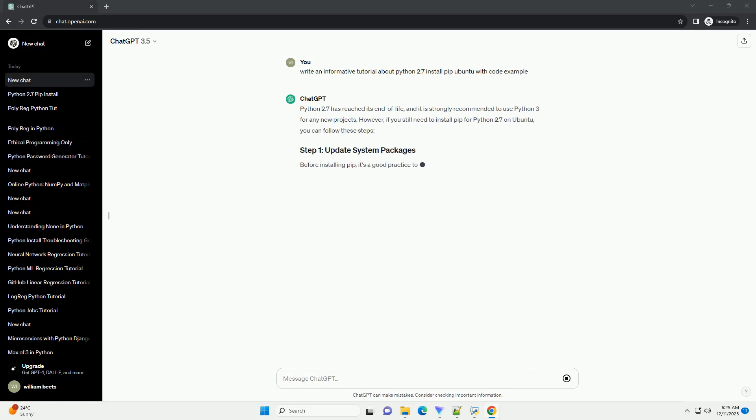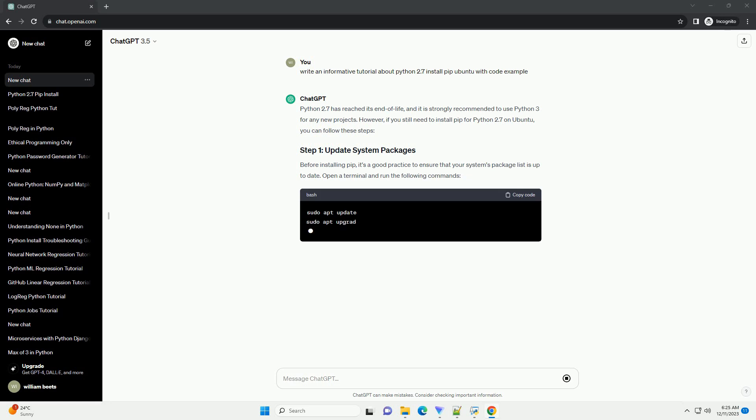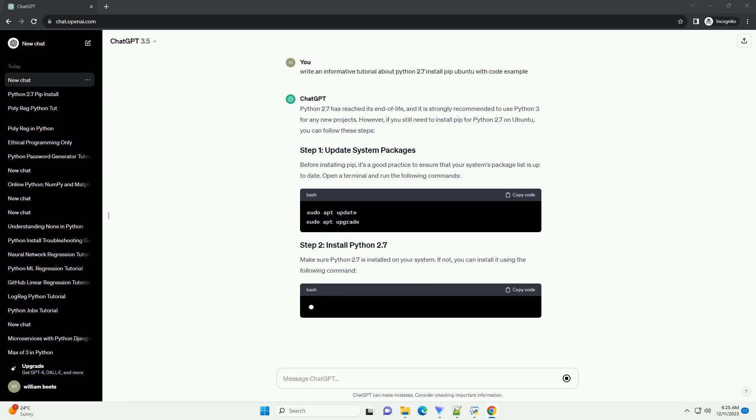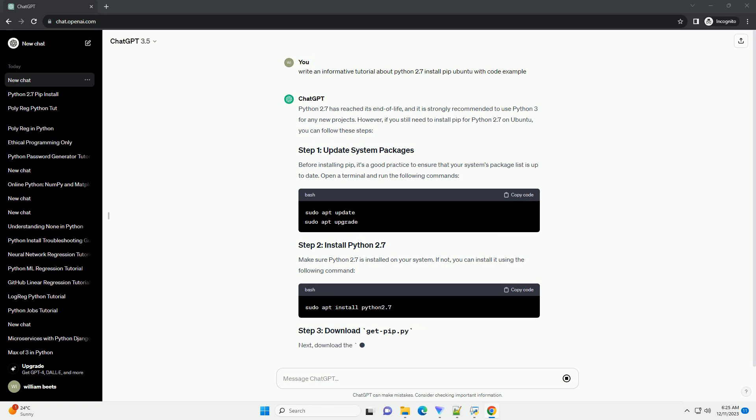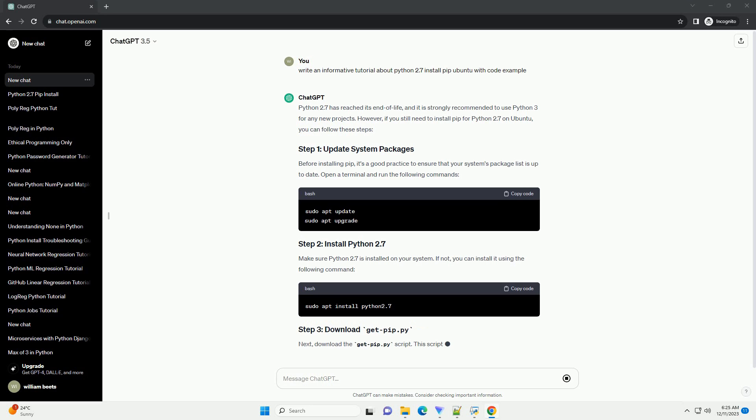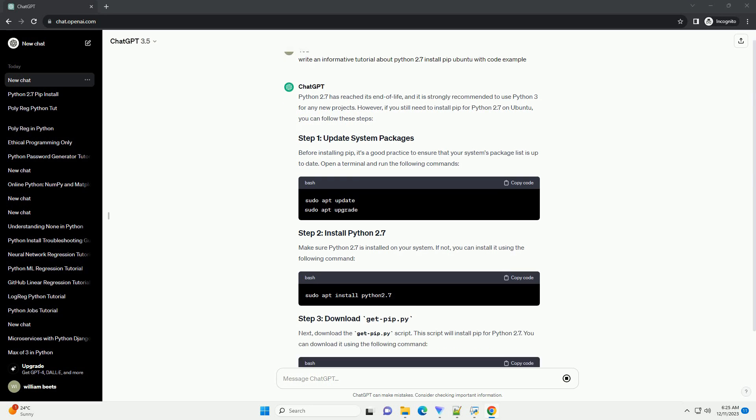Python 2.7 has reached its end of life, and it is strongly recommended to use Python 3 for any new projects. However, if you still need to install pip for Python 2.7 on Ubuntu, you can follow these steps.